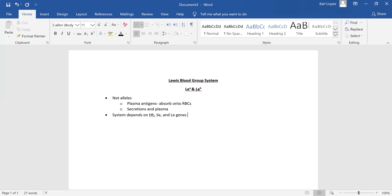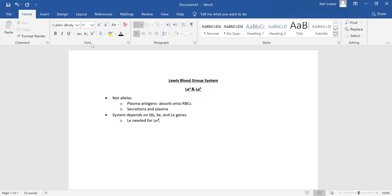So you've got your H-specificity, your secretor status, and now your Lewis blood group system. The system depends on your H-specificity, your secretor status, and your LE genes. LE is needed for LEA, and you need LE and secretor status to have LEB.